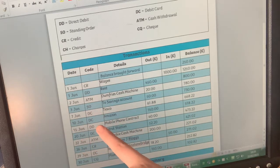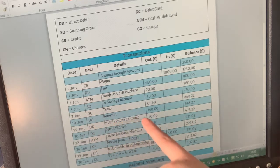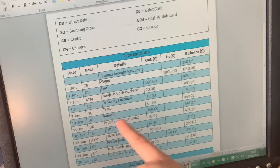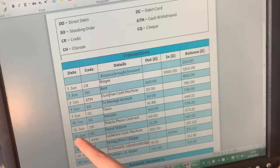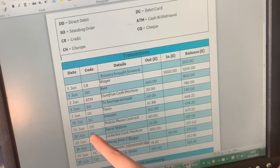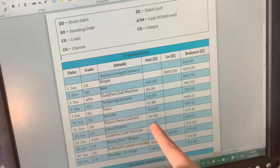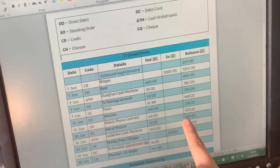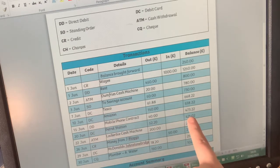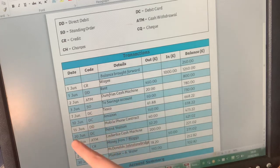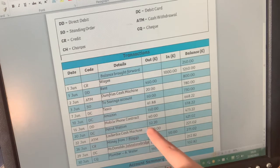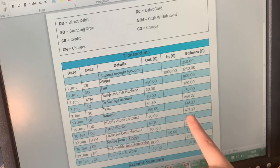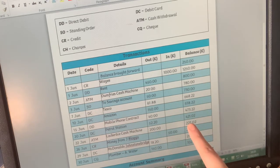On the 15th of June, their direct debit for their mobile phone contract came out for £40 and the balance has gone down again. Then we've got the debit card again at the petrol station for £52.20 - balance goes down. Then they've gone to the cash machine at Lockerbie and taken out £200, and you can see the balance has dipped down by £200.